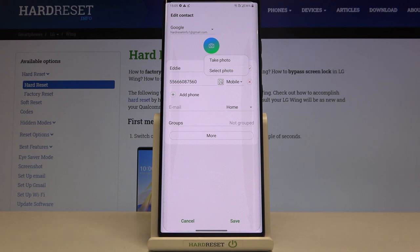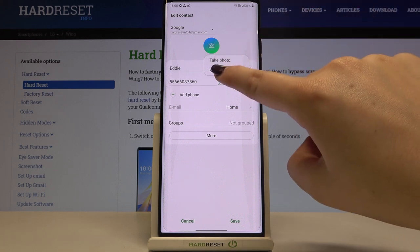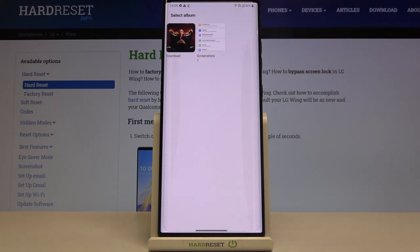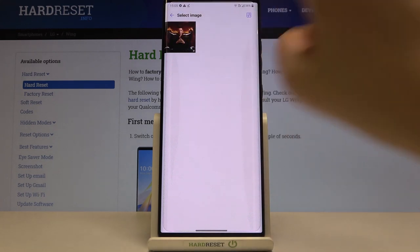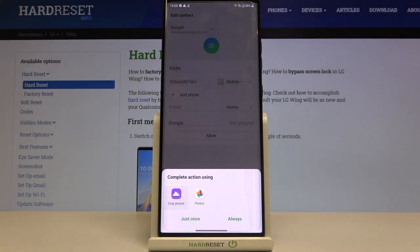Or you can select the photo from the gallery. I will obviously pick 'Select a photo,' and now let's tap on the one you'd like to use.